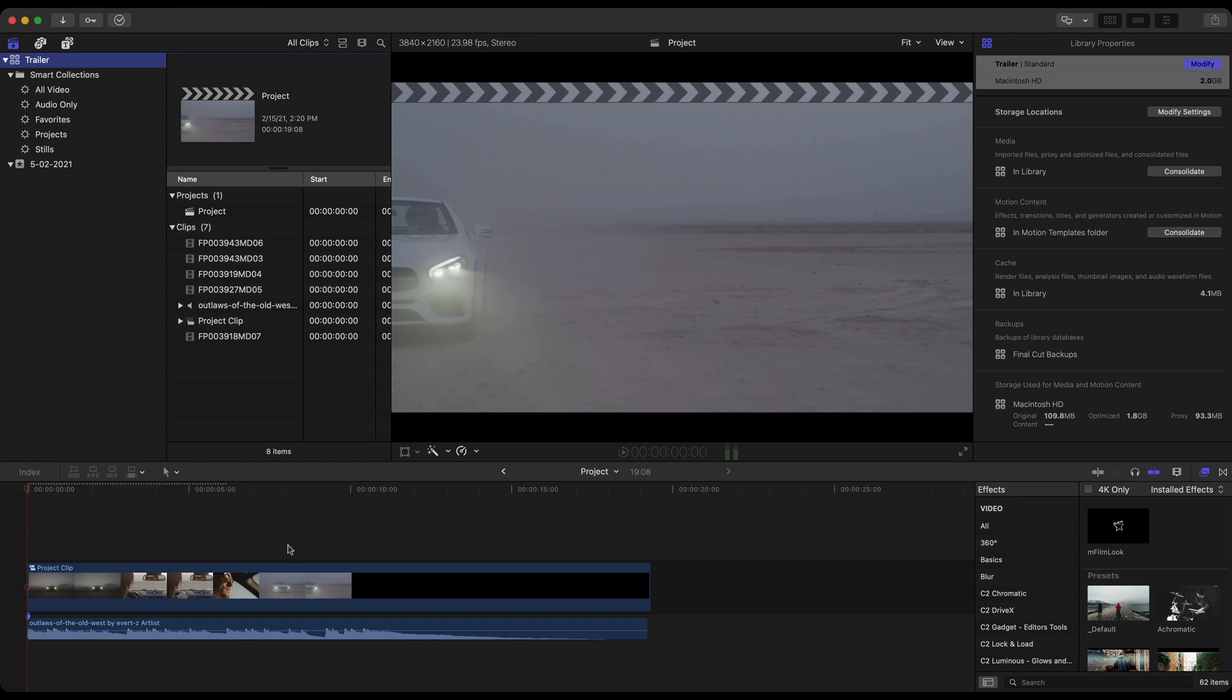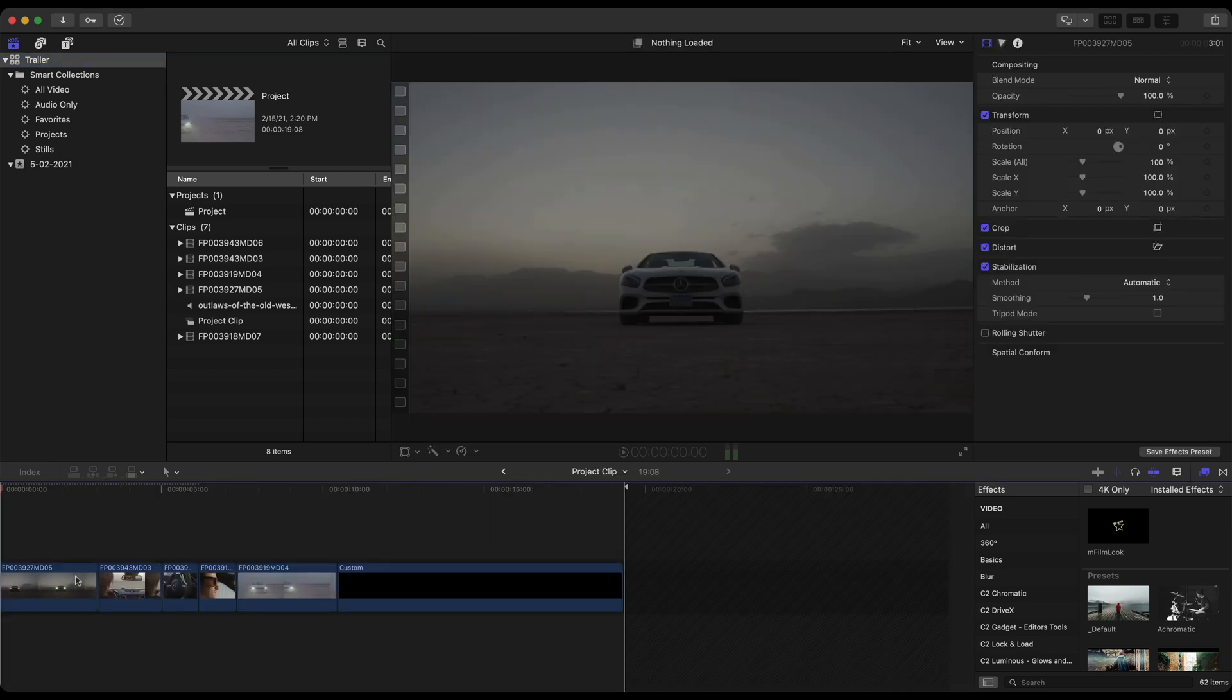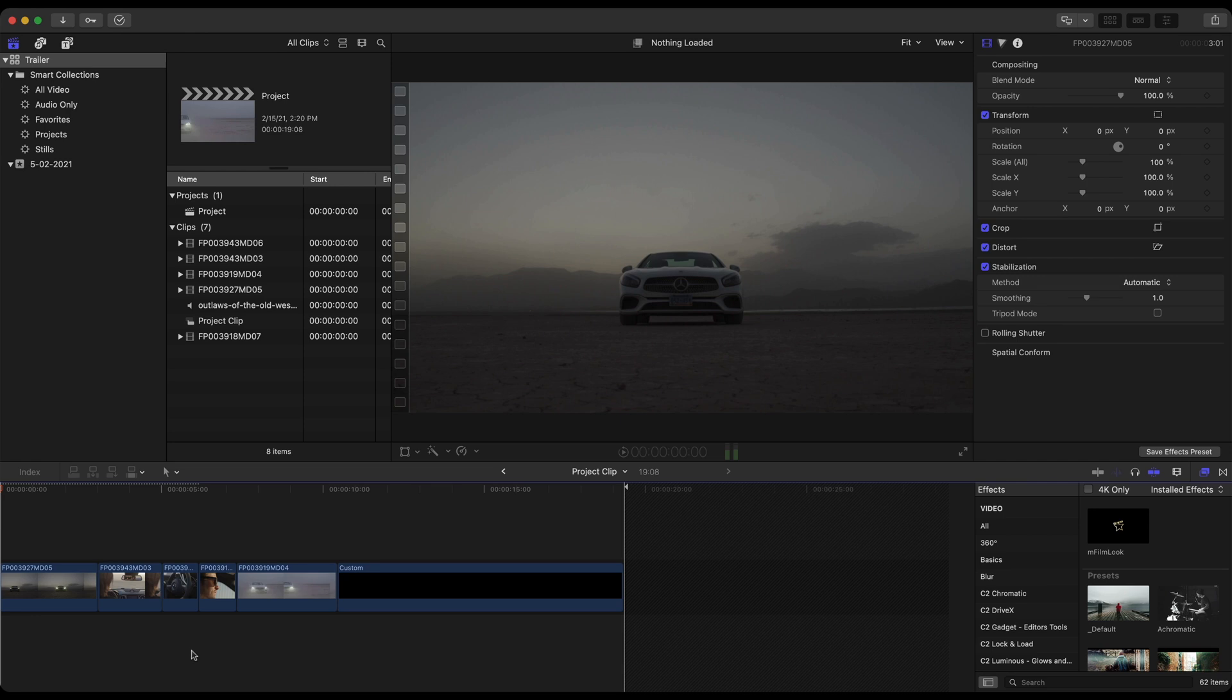And here we are inside of Final Cut and I already have my audio applied as well as some cuts of some footage. I actually have that footage inside of a compound clip, double clicking on that. And inside of this compound clip is where I want to apply some of those plugins.